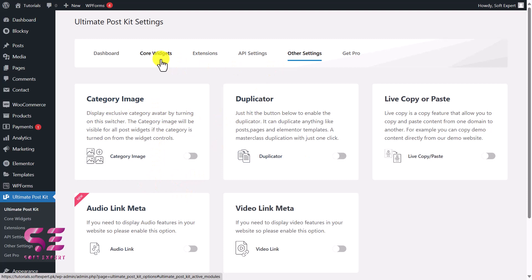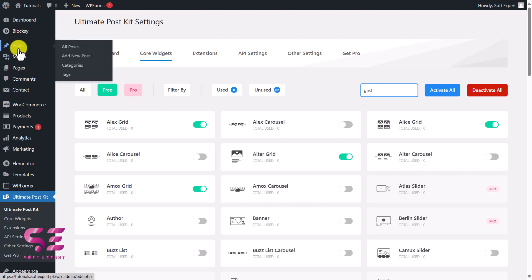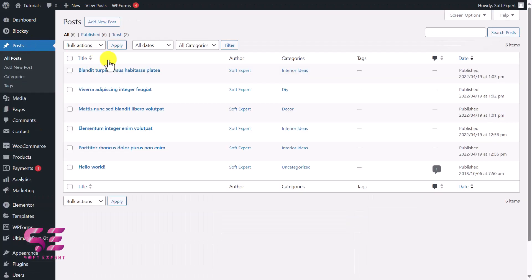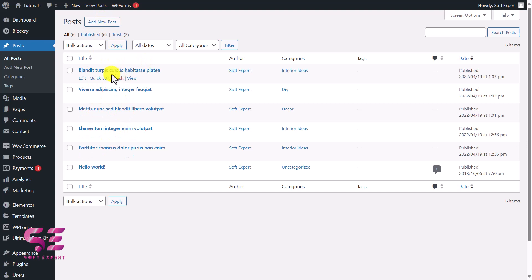Now let's see how we can use these elements in Elementor for free. Before that, let me show you where the posts are coming from. If you go to Posts in the dashboard, you will find all the posts here. You can call them news, articles, or posts — you can add new posts and so on. These are generally used for articles that you write on your website.